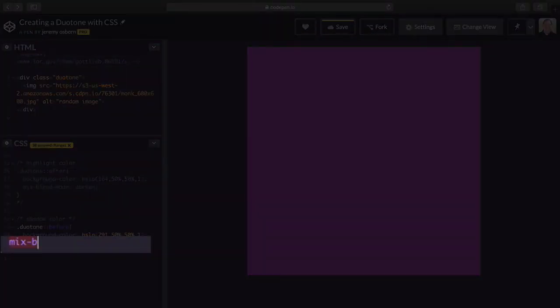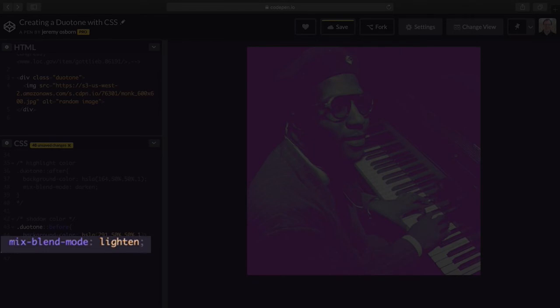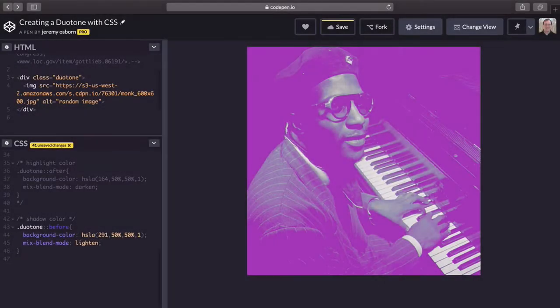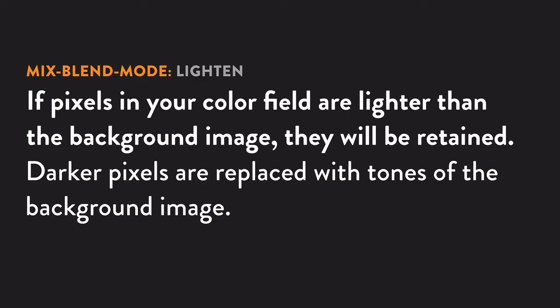Now 291 is a purple-pink kind of color. The saturation and lightness are both 50%, alpha remains one. And now go ahead and type mix-blend-mode: lighten. This is the opposite effect. Here all the pixels in your color that are lighter than the background are retained, which means the color primarily affects the shadows.